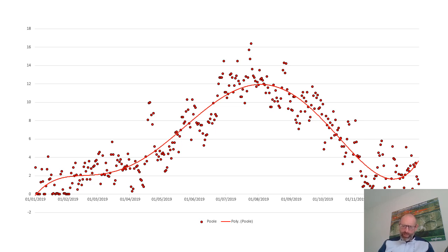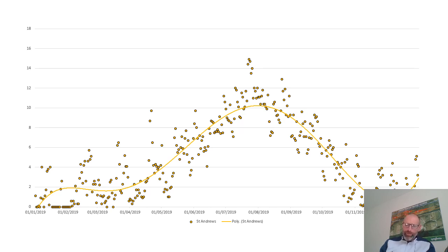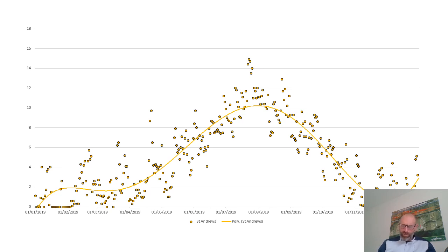What we have here is St Andrews up in the north. This is where I thought we'd probably have some of the cooler temperatures because it is so far north, and you can see it is definitely lower than Poole. To think one set of application windows would work the same at St Andrews as it would down in Poole is probably not going to work, so you've got to look for a slightly different methodology to help you apply and get your timings correct.